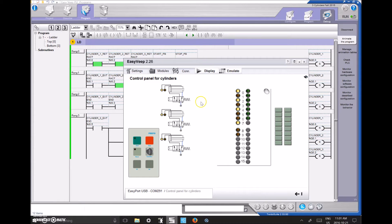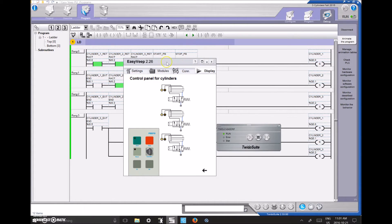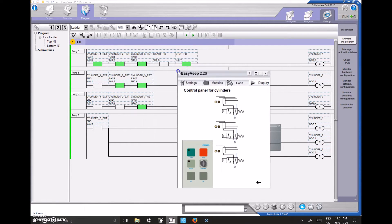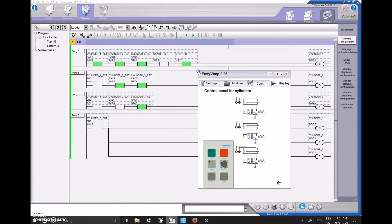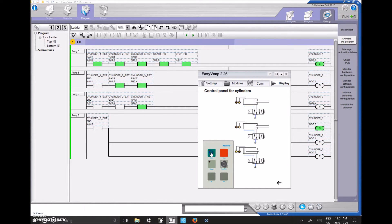I minimized the program to see my PLC, moved the EasyVeep window over, and now I can see real-time control over the inputs and outputs of my PLC. When I hit Start, the animation begins and you can see everything changing in the program, as well as the input and output lights changing on the physical PLC.